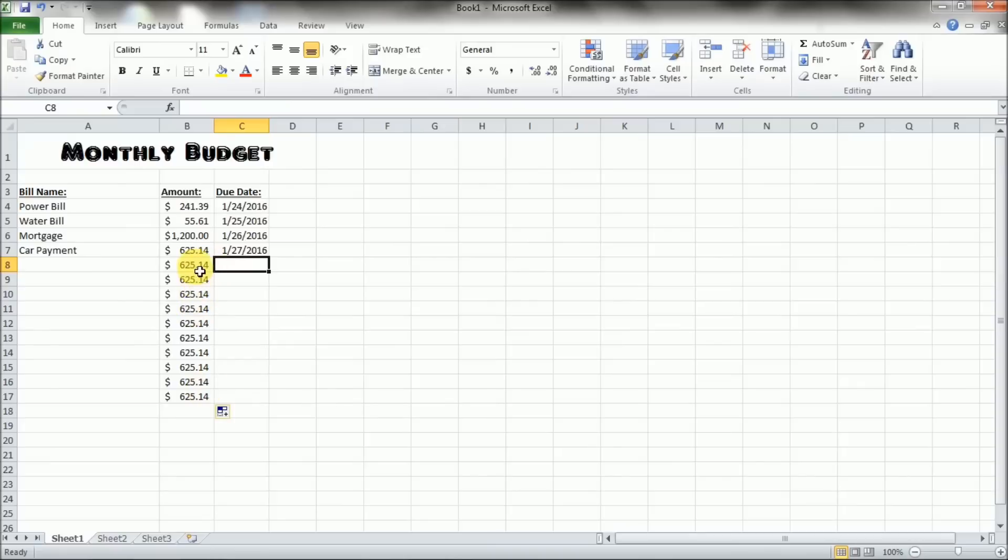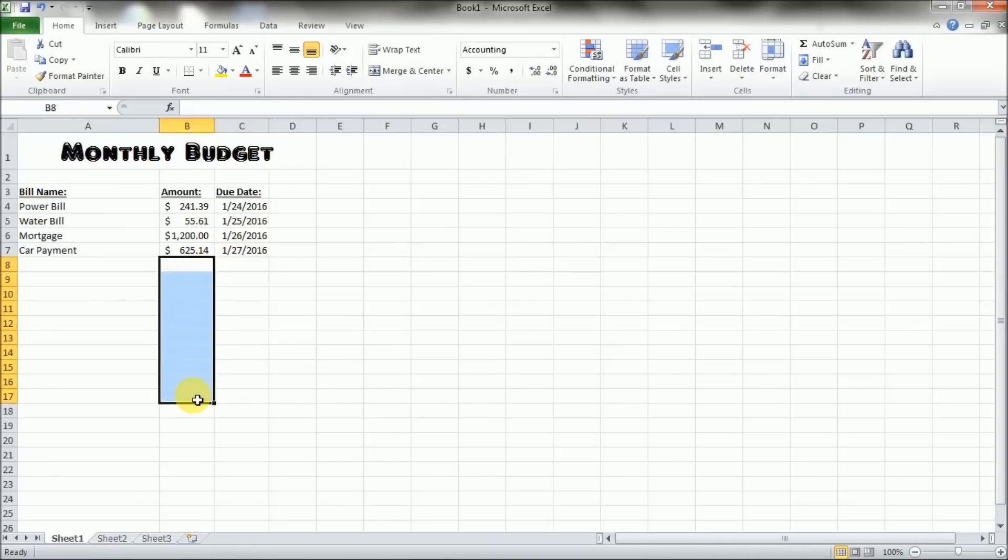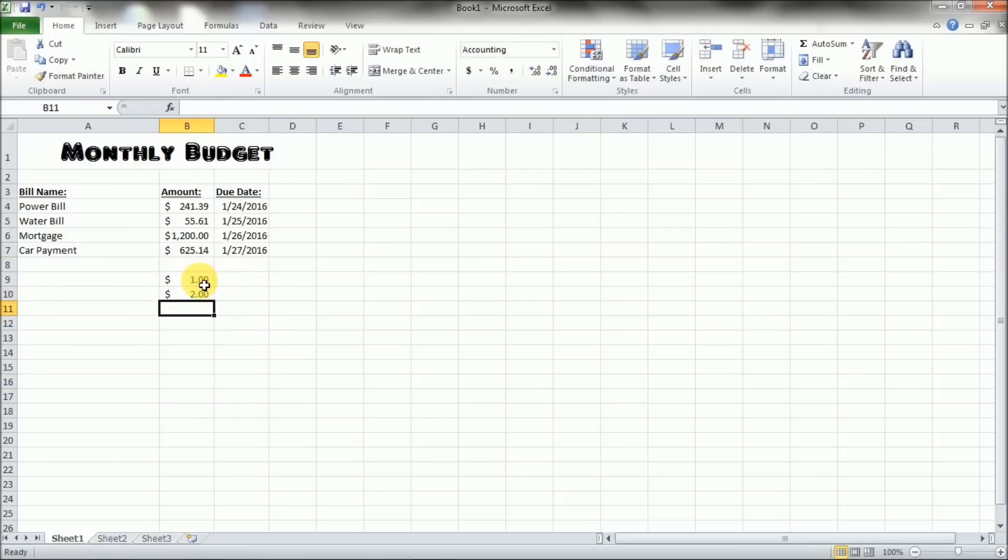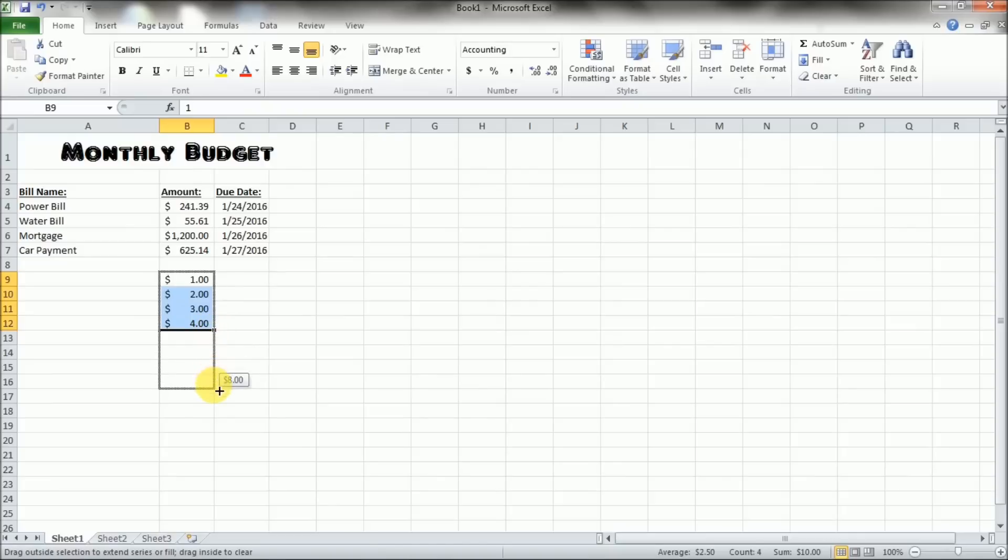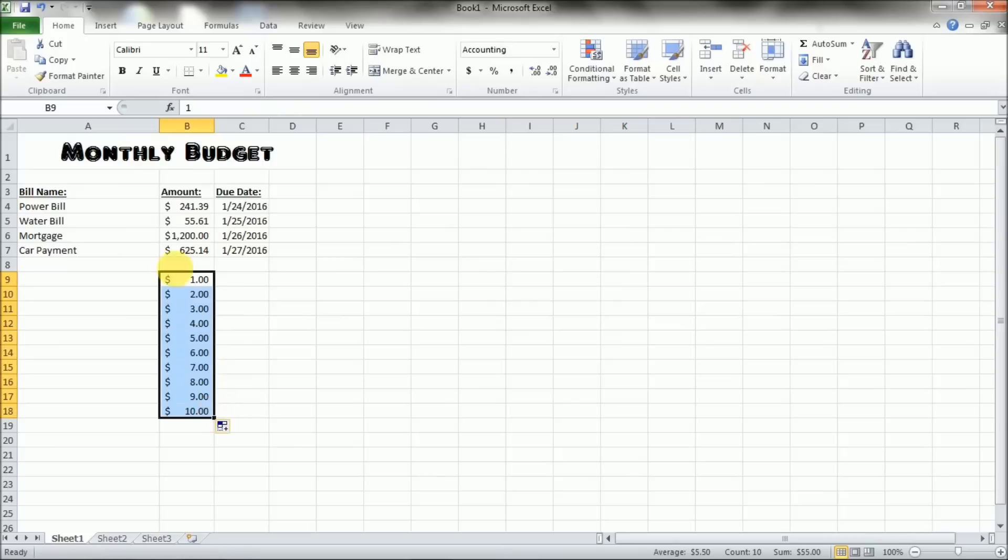Now, if you wanted to have it continue on with a pattern, Excel also recognizes patterns. So if you had one, two, three, four, you have one through four dollars, you can select those by clicking and dragging, and then you can get your little crosshairs, you can click and drag as well, and you'll see it goes five dollars, six dollars, seven, eight, nine, ten, and so on. And it'll continue on. If you drag down, it'll continue scrolling. We don't want to do that right now, so we're going to go ahead and delete that.